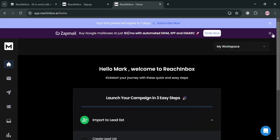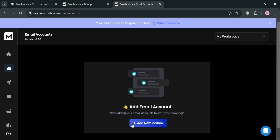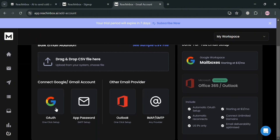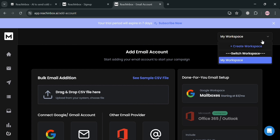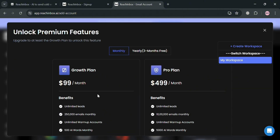Under the homepage, it will show you how to set up your account on Rich Inbox. Under email accounts, you can add your email to connect your Google or Gmail account and other email providers. You can also see your workspace on the top right corner, or create one by clicking 'Create Workspace.' However, you need a premium account to do so, so you can upgrade to the Growth Plan or Pro Plan.